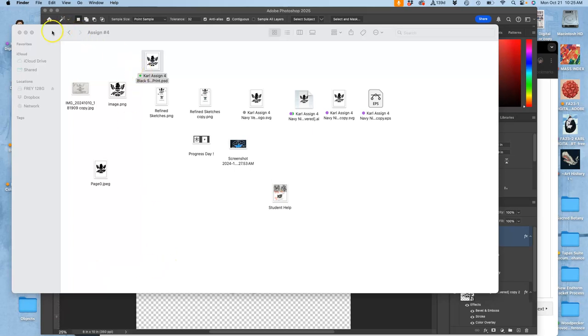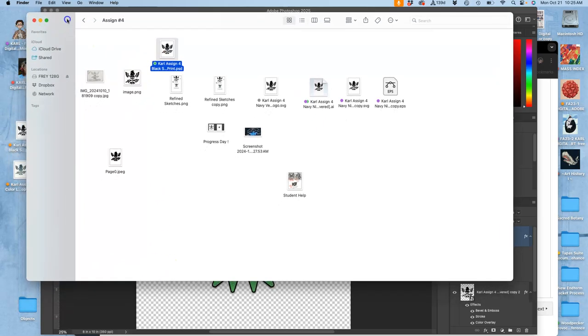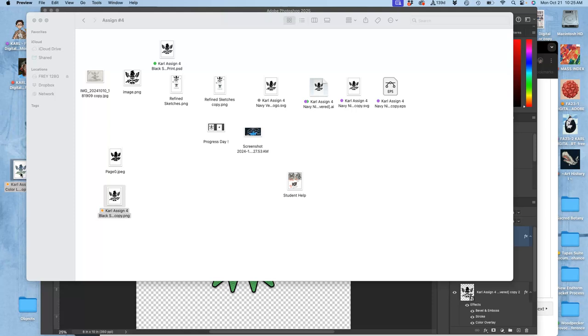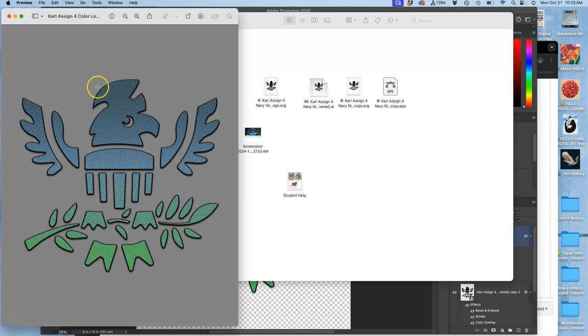Alright, so so far with our logos, we have made a refined sketch, then we have posted a black shape logo, and then in the last video we just outputted our first color variation.